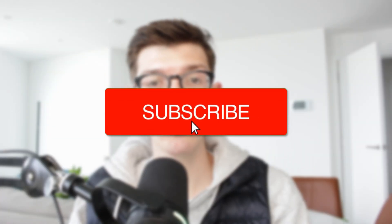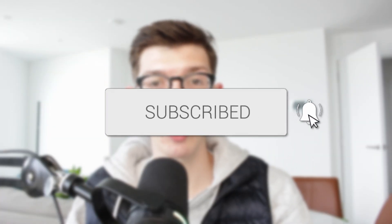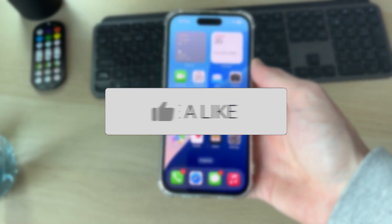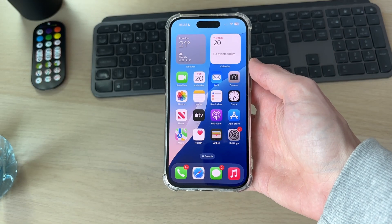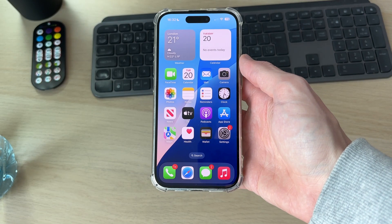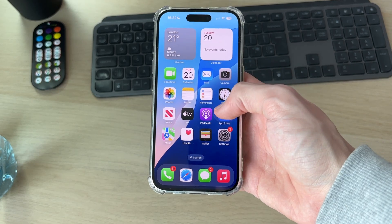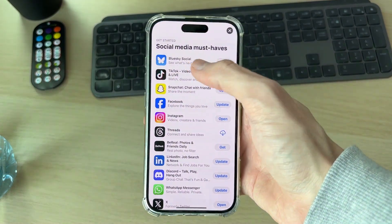We'll guide you through how to fix iPhone apps not downloading. It can get annoying when you're unable to download apps on an iPhone, so we've got some different fixes you can try.